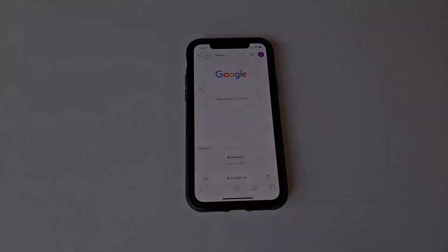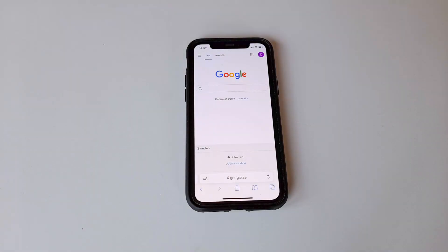Did you just update your iPhone to iOS 15 and realize that the search bar in Safari suddenly moved to the bottom of the screen instead of being at the top like it used to be? Fear not — you can actually change this back and it'll only take about two seconds.